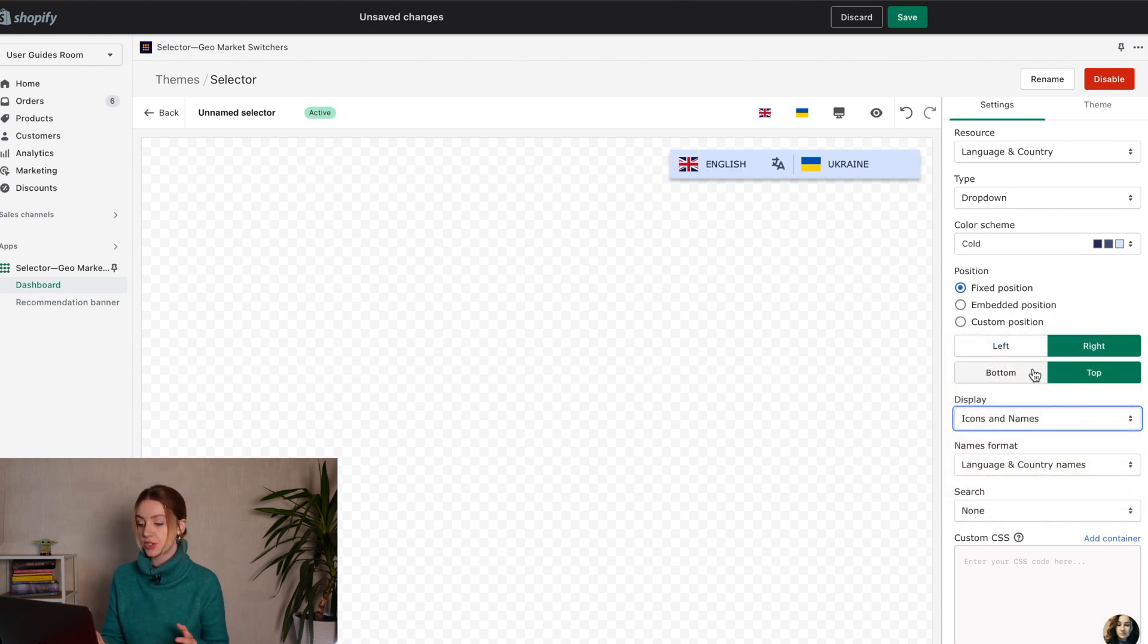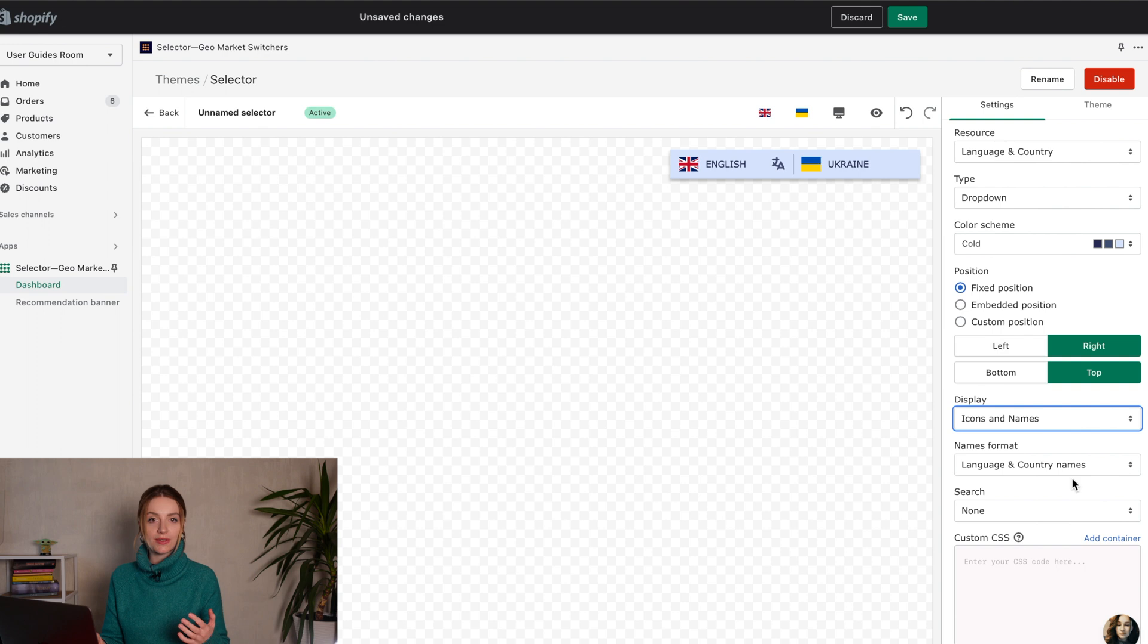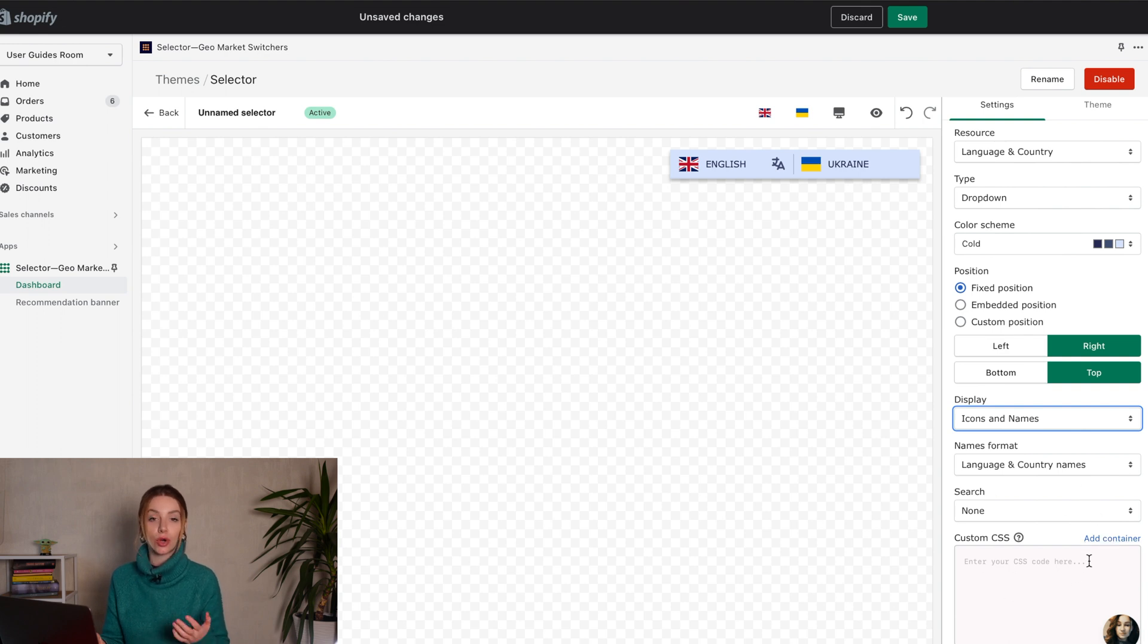After these settings, check how these features will look in your store. Click on the eye icon. We also left a possibility to customize any selector element with your own CSS style in this field.